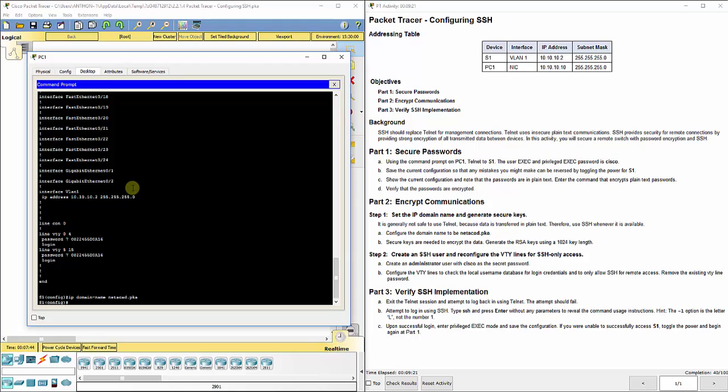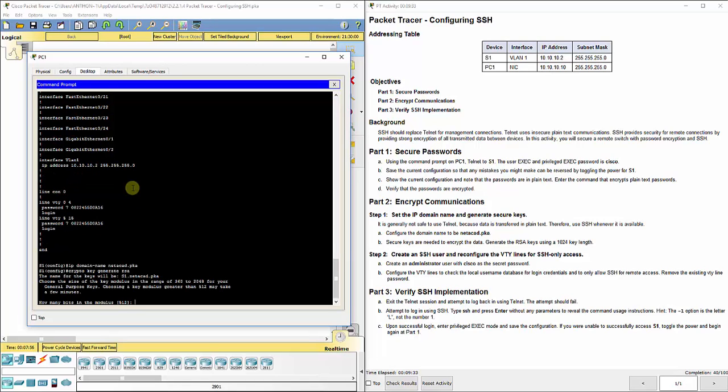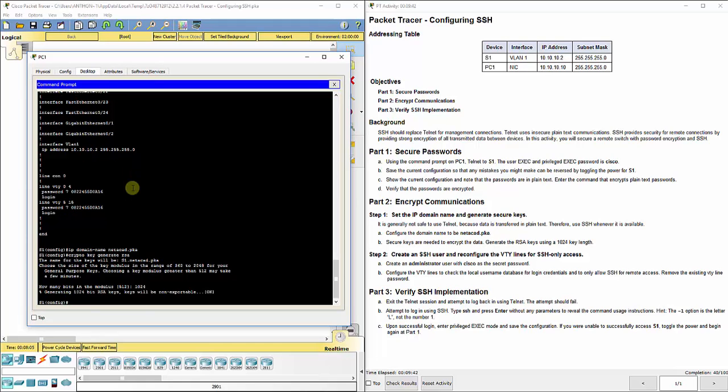We're going to do crypto key generate RSA, hit enter. It asks you how many bits in the modulus, it suggests 512, we're going to change that to 1024 by just typing it in and hitting enter. You see it'll say generating 1024 bit RSA keys, keys will be non-exportable, and it gives you the okay that it's done it.